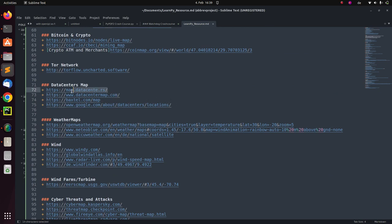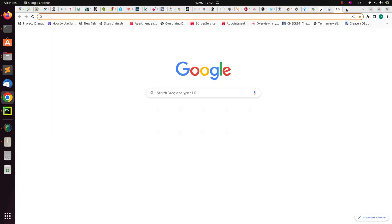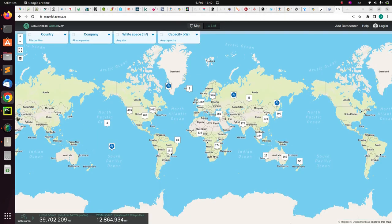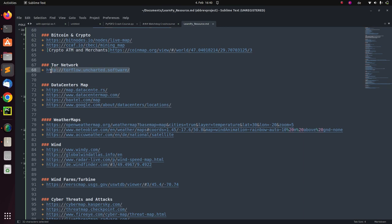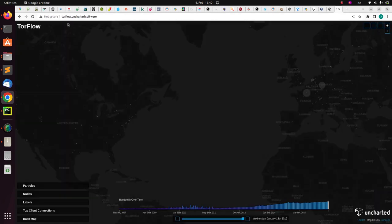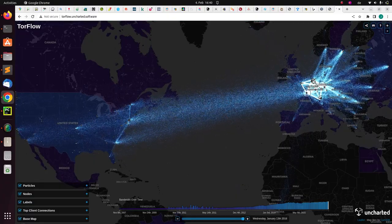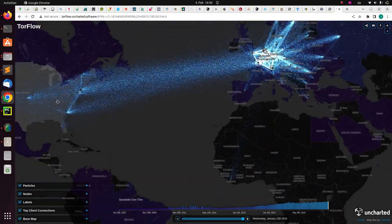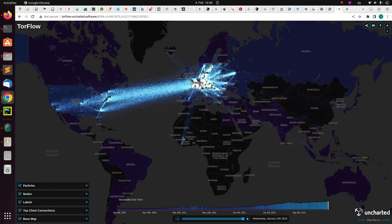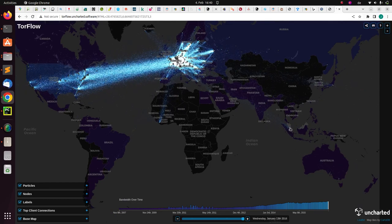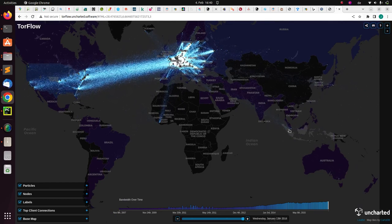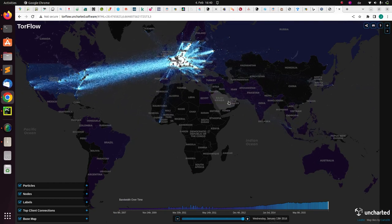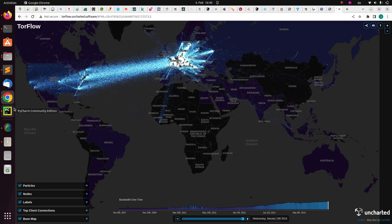There are also data center maps where you can see all data centers in the world — very useful if you are a developer, DevOps person, or cloud engineer. There is also a traffic map showing where internet traffic is going — more from Europe to the US, some from the Philippines and Japan. Thank you for watching, see you another time — stay blessed, bye.